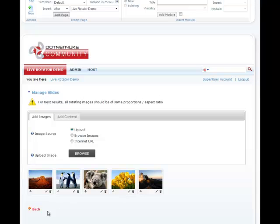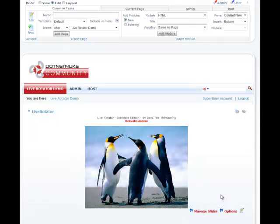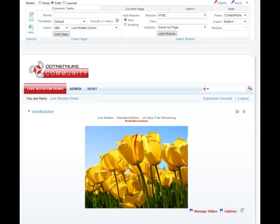So now that we have all our slides here and ready, let's go ahead and click back. And there we have our rotator already there, which is fading by default from one slide to another.